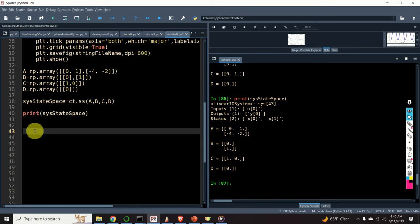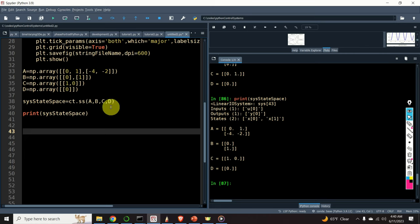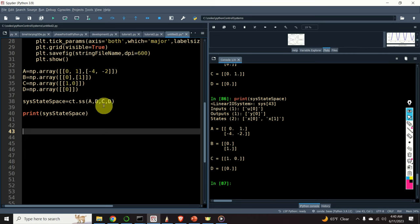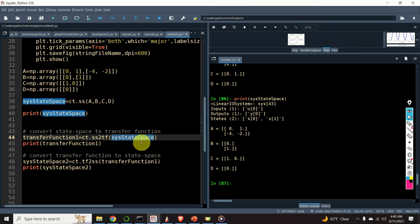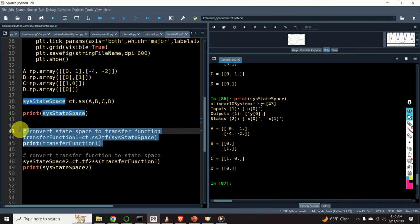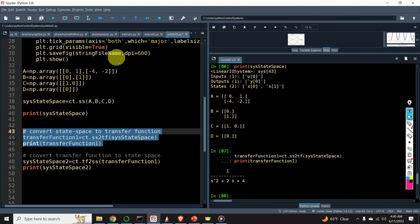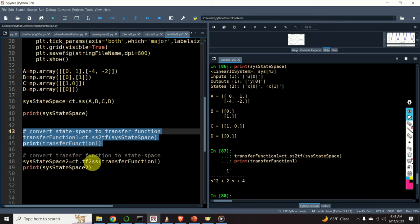In my first video tutorial on the control systems library, I explained how to define transfer functions. However, we can also convert state-space models to transfer functions. We can do that by using the function SS2TF. As an input argument, we need to provide the name of our state-space model. Here is the result — this transfer function corresponds to the state-space model.